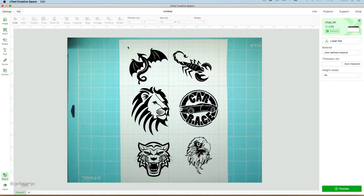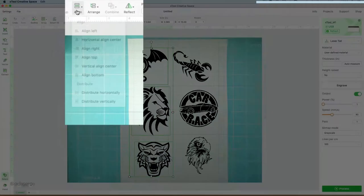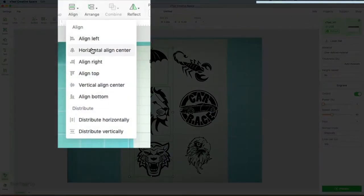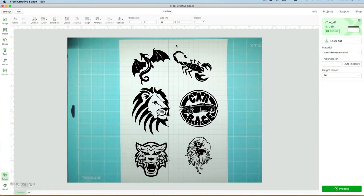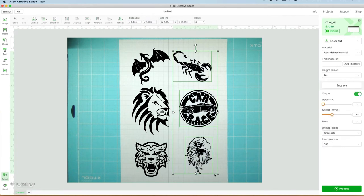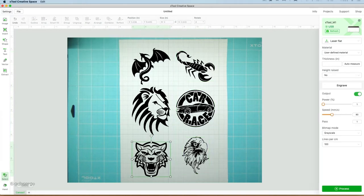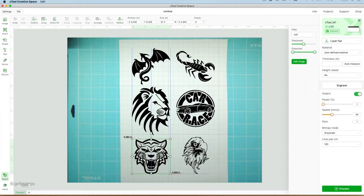The next thing I'm going to do is highlight three of the images, and I'll come up to the Align function and press Horizontal Align, and that just gets everything nicely aligned. And I'll do the same with the other three. So Align Horizontal, and there we are. Everything's nicely aligned.